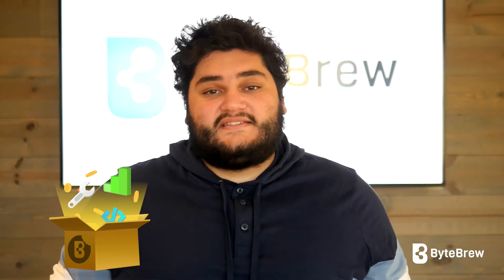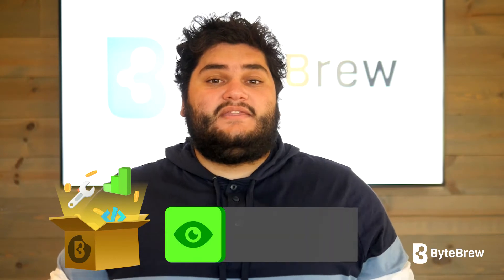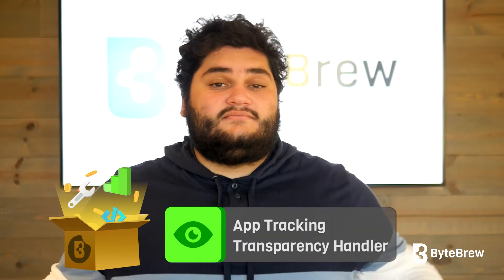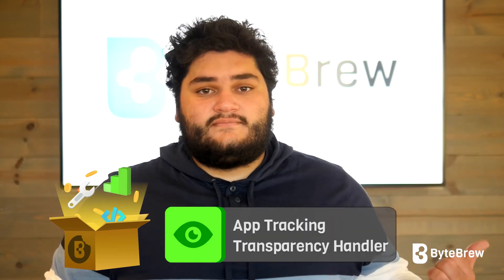In this video, we'll be setting up the bite-sized SDK so that we can implement the app tracking transparency custom handler. And with that, let's head right in.